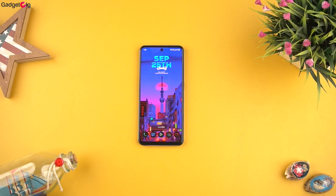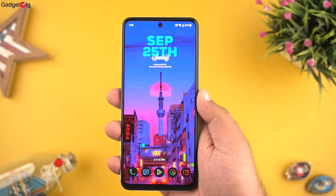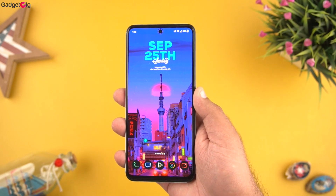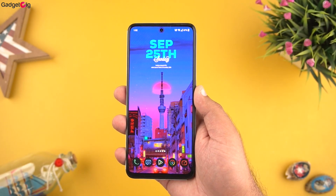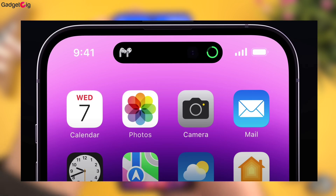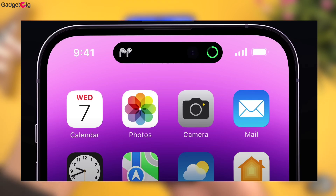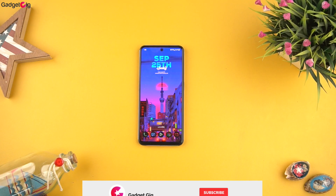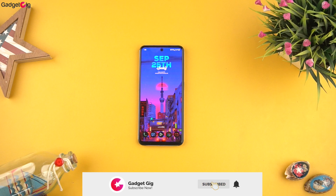Hello everyone, this is Anuj from Gadget Geek. Apple recently launched the iPhone 14 series, and in the pro version one of the main USPs was the Dynamic Island, which is this little animation thing on the top hiding the camera cutouts. No doubt it looks wonderful and I have seen a lot of iPhone 14 Pro users buying the phone because of this feature.